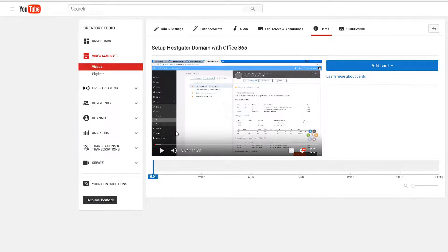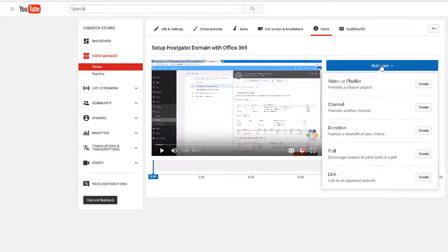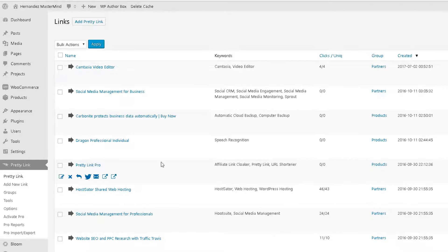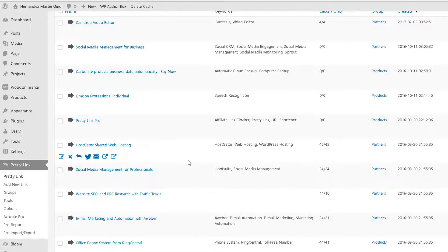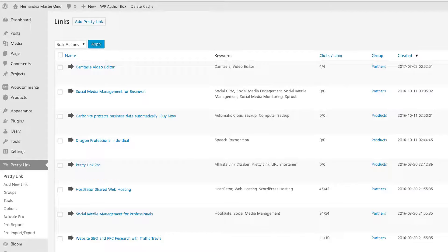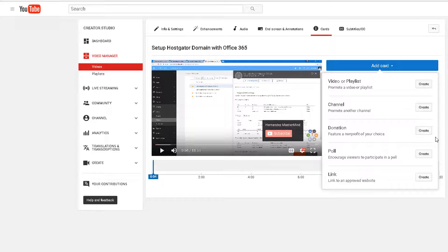Cards work in a similar way. As the video is playing, you're able to display different options — you can add a video or playlist, a channel, donation, poll, or link. This is great because at a certain time during the video you can display a promotion or card you want viewers to see. Let me grab my affiliate link here to promote on this video.